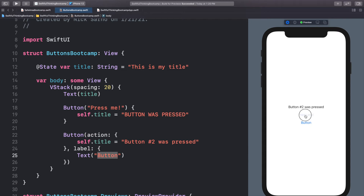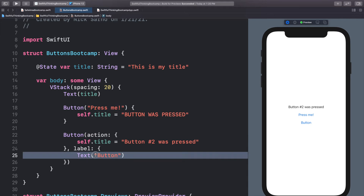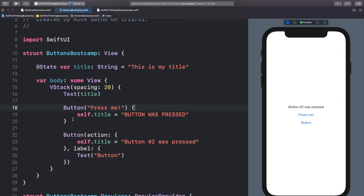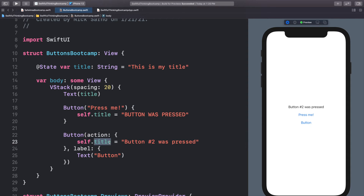We can switch between the first and second button and they're both working. The basics of how buttons work: you have the label or title — here it's just a string, here it's whatever label we want — and then you have the action, which is what happens when you actually click the button.